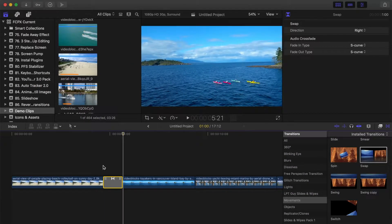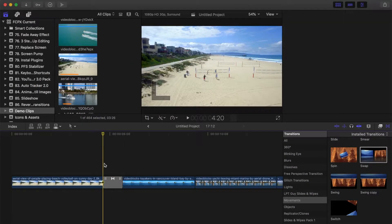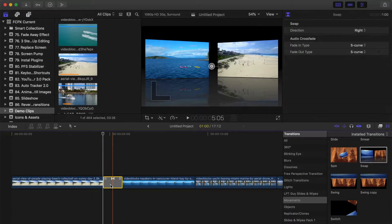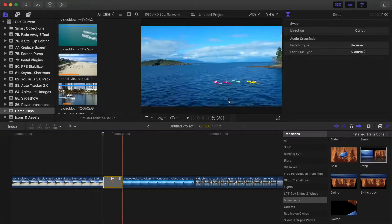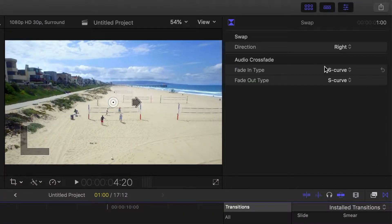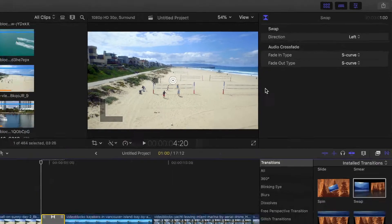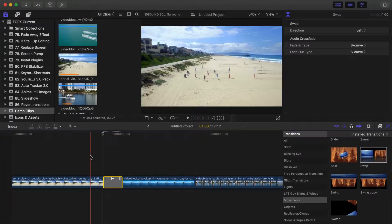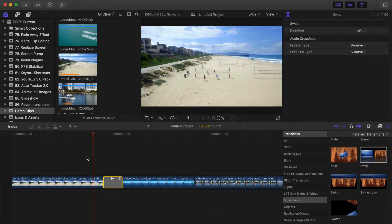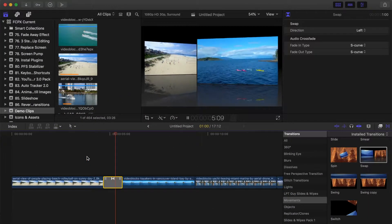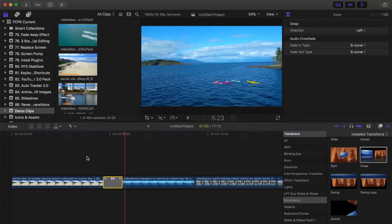You can change the direction of this right in the inspector. Select a transition clip, and in the inspector, you'll see all the adjustable parameters. This one includes direction, so if we open the drop down menu and switch direction to left, the first clip will now move back and to the left, and the second clip will come in from the right.